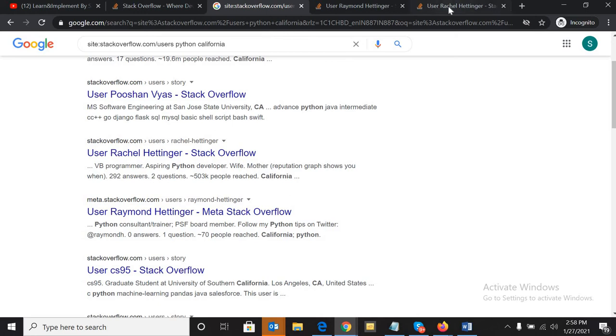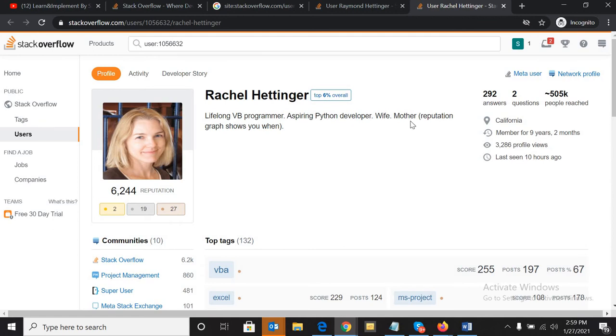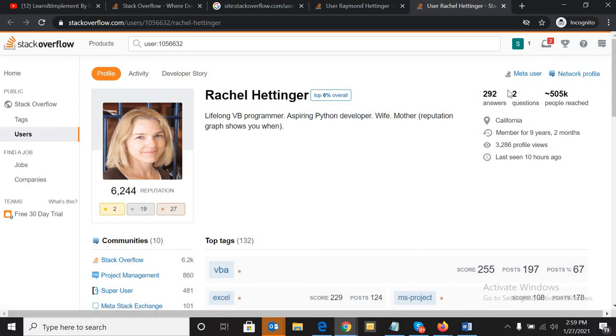As you can see, her name is Rachel and she is a VB programmer. She also has Python experience - she is working as a Python developer and she is in California.